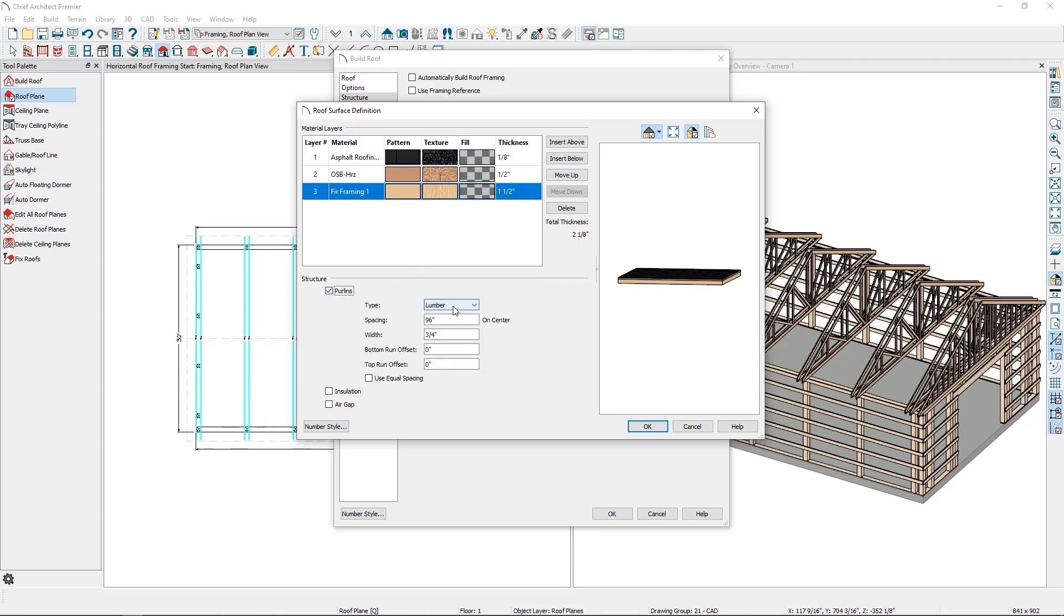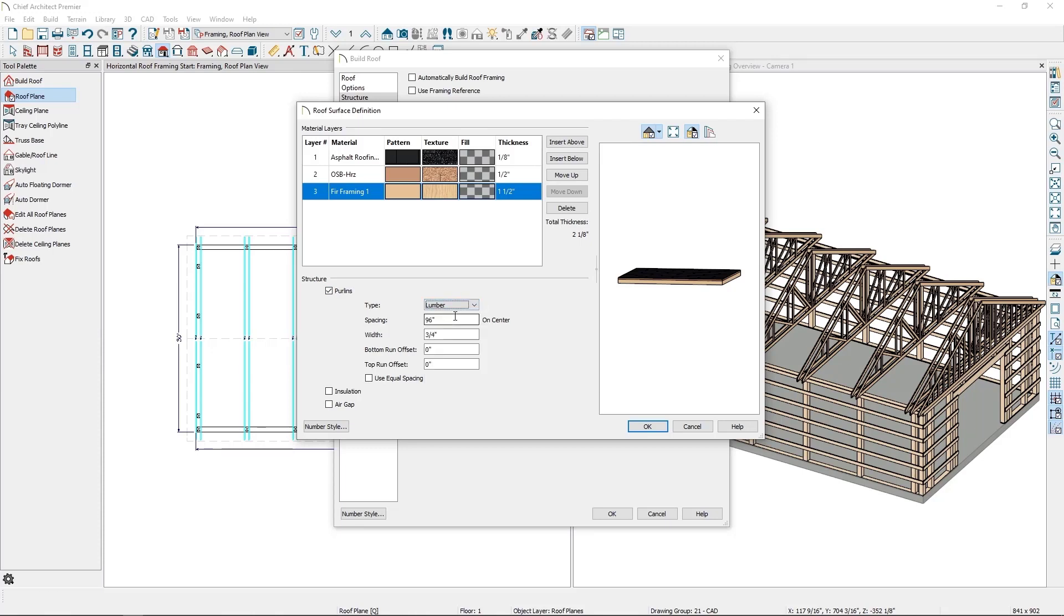I'll then set the type of purlin it is. In this case, I'll leave it set at lumber, but there are several options available. I'll set the on-center spacing to be 24 inches and set the width to be 5.5 inches to make sure Chief builds the purlins as 2x6 purlins.